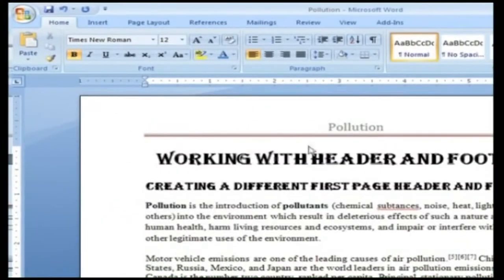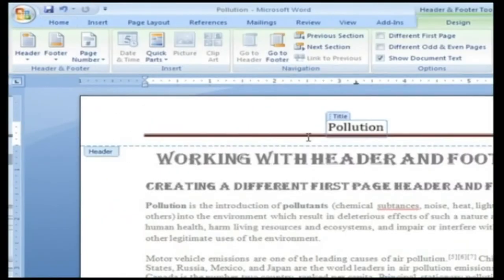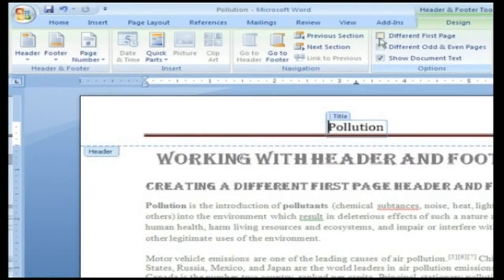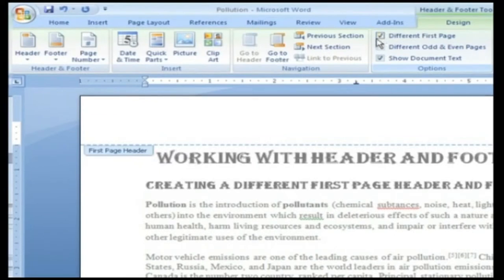On the first page of the document, double-click within the header or footer. The header and footer tool design tabs appear. From the header and footer tool design command tab in the options group, select different first page. The label on the first page header text box changes from header to first page header.